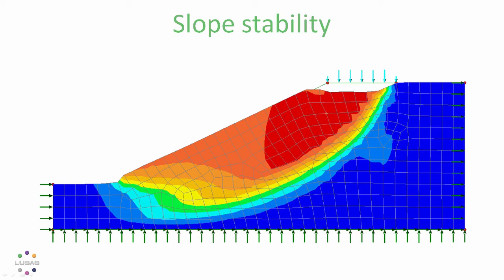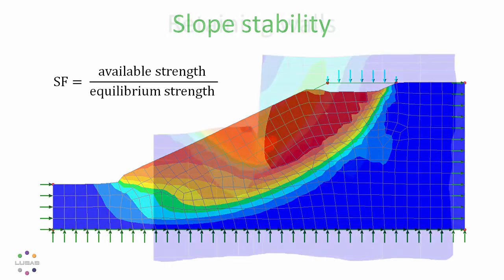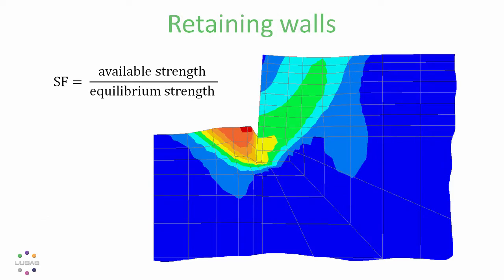The Phi C reduction method gives a safety factor based on a soil strength reduction analysis which indicates how the available soil strength compares to the soil strength required for equilibrium for a given set of loads. It's typically used for slope stability or retaining structures.